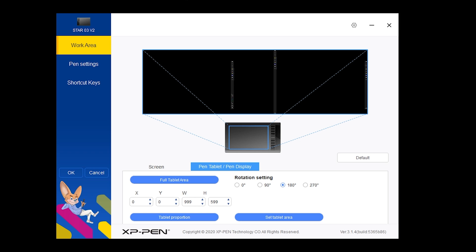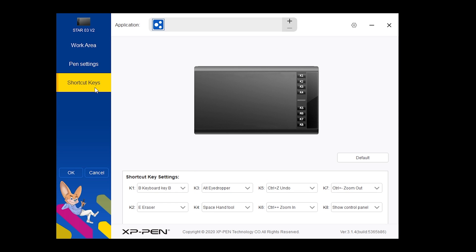Now the software already comes with predetermined shortcuts for those eight keys, but of course you can modify them. You seem to be also able to set them to change depending on which application you're using, so that could be very useful in the future.